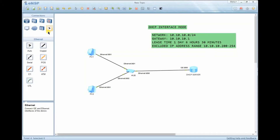In Huawei, there are two modes you can use to configure DHCP. The first is global mode — in global mode, we configure the DHCP settings on the system view and associate those configurations to a specific interface connected to a certain host. The other mode is called interface mode, where all DHCP configurations are configured directly on a specific interface.